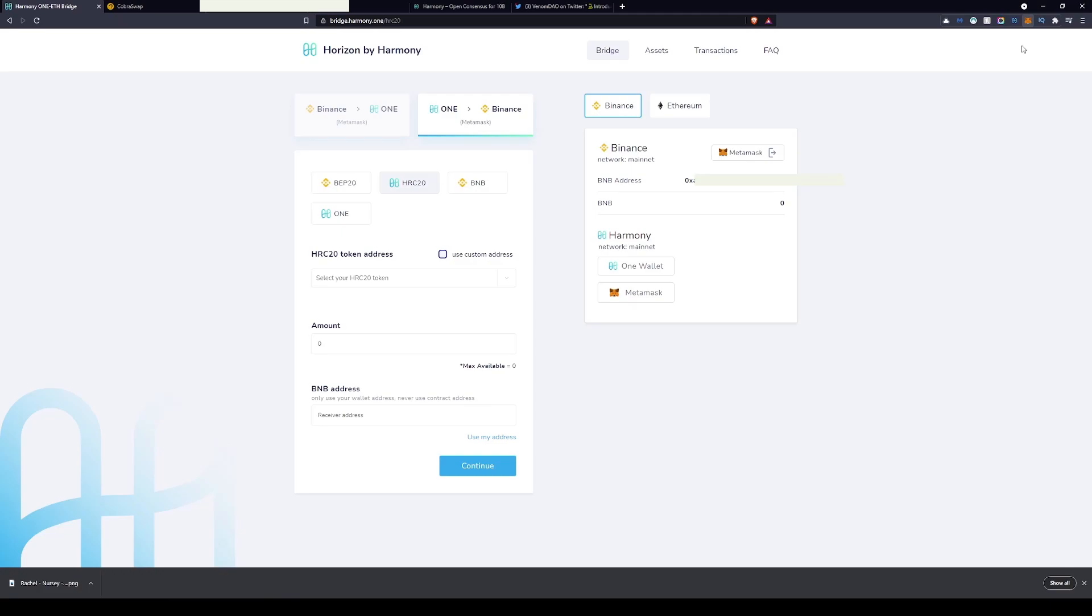Welcome back guys to another day of mooning with your man MBR. Today we're going to be looking at how to bridge from Harmony over to the Binance Smart Chain. This is probably the most craziest stuff I've actually done with crypto, but it seems to be super rewarding at the moment with the APR that CobraSwap is currently offering.